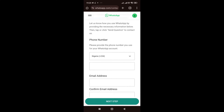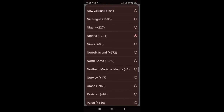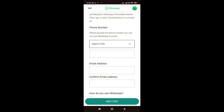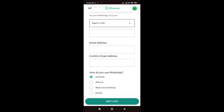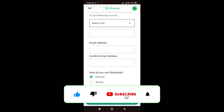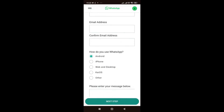Now fill in your details. First, provide the phone number you use for the affected WhatsApp account, including your country code. Next, enter your email address — this is your backup support so they can email you once they've reviewed your case, whether they've fixed it or not, and explain the next steps. Then select how you use WhatsApp: Android, iPhone, web and desktop, iOS, or other.